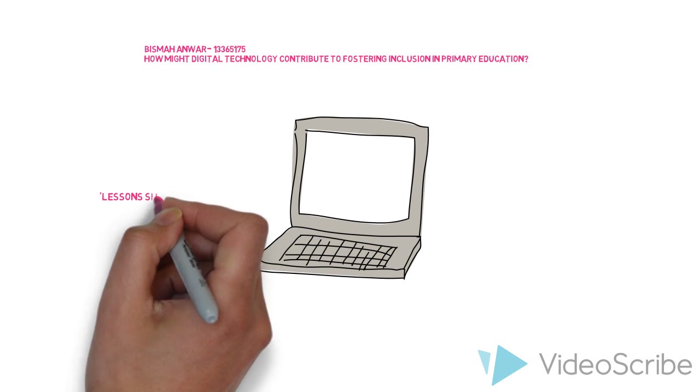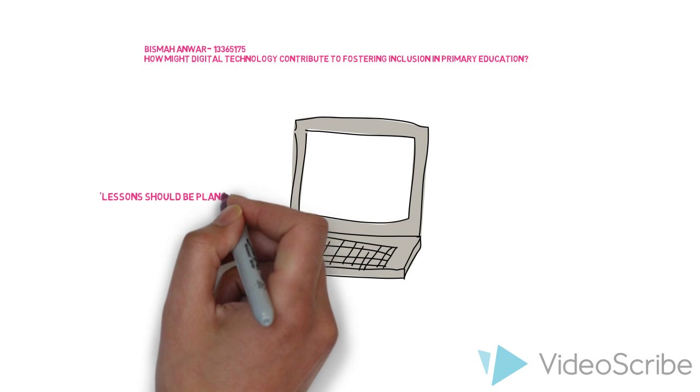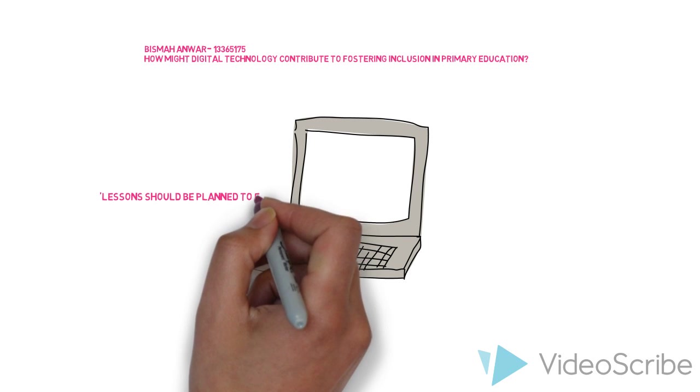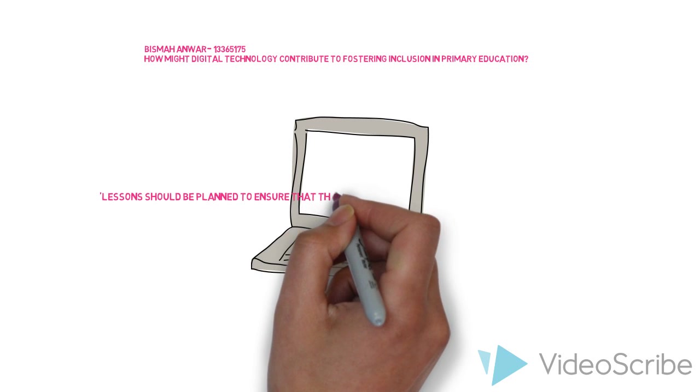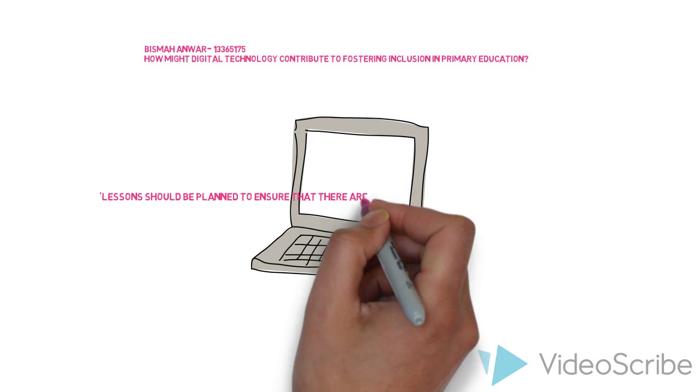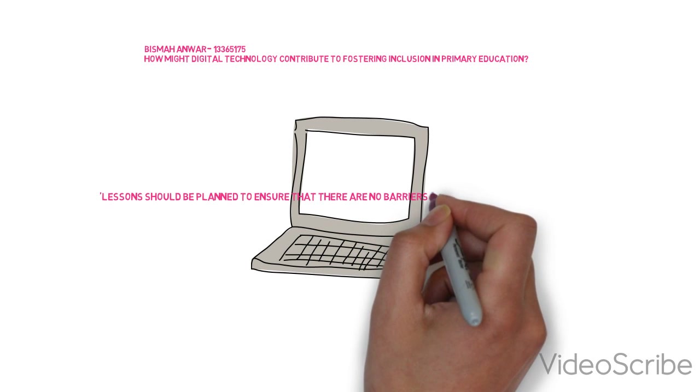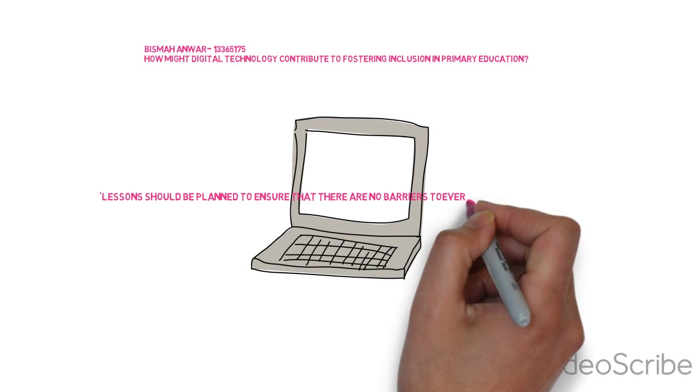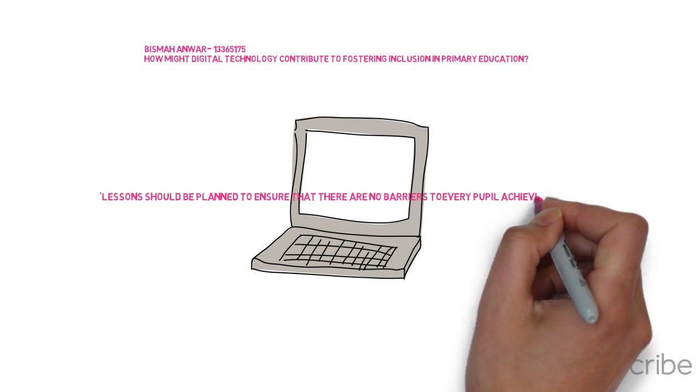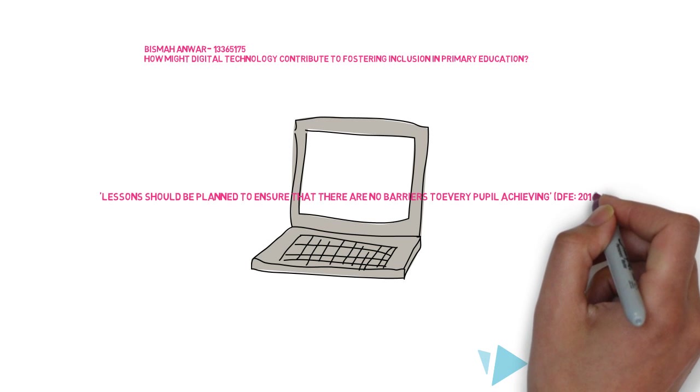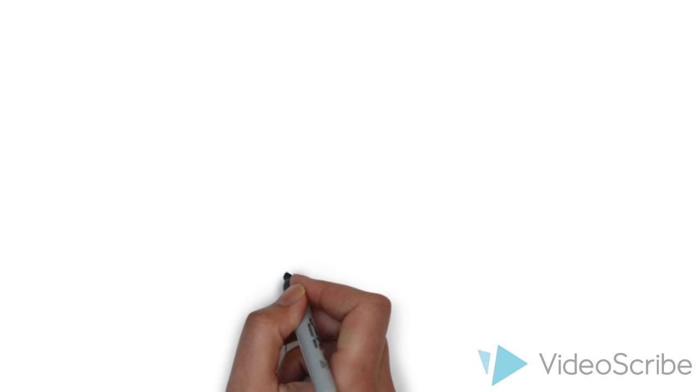Following this, it is essential that children are provided with a learning environment in which they are motivated and valued. This allows them to work proficiently and reach their full potential. Summarizing this quite clearly, the national curriculum states that lessons should be planned to ensure that there are no barriers to every pupil achieving.